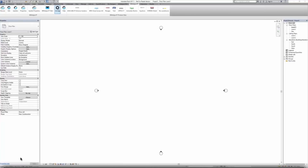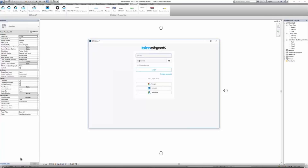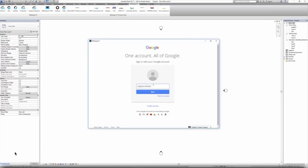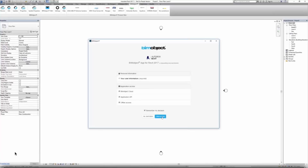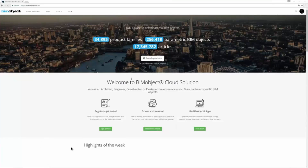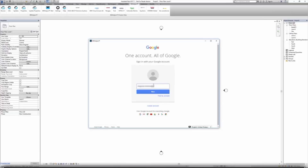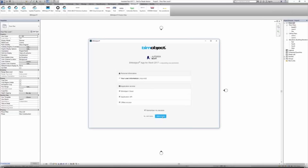Here we are inside Revit and here is the app, with all the icons we'll go through. First, we need to sign in. You can do that using your BIM object account, or you can use Google or LinkedIn. In a couple of weeks, Autodesk sign-in will also be available. I'll choose Google since I've linked it to my BIM object account. Sign-in only needs to be done once — it will remember you. Allow the app access to the BIM mobile cloud.